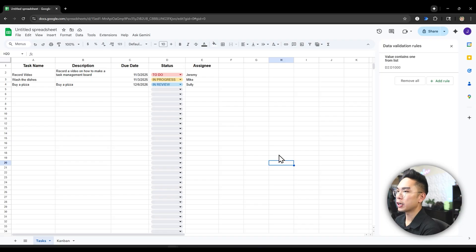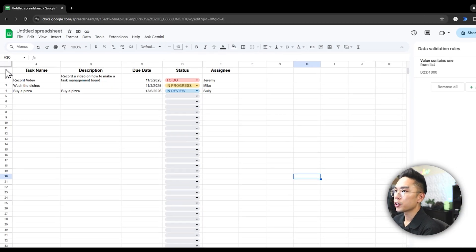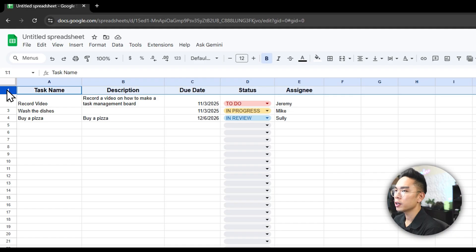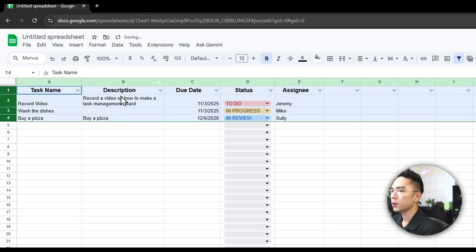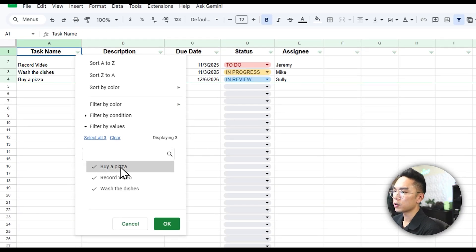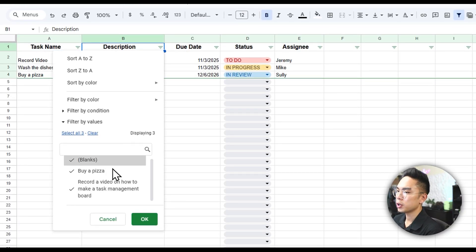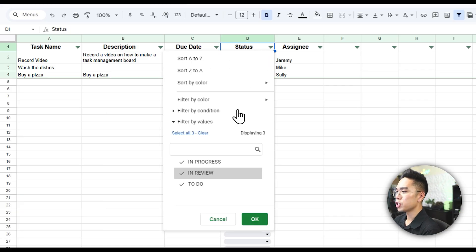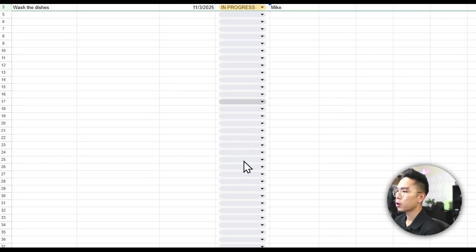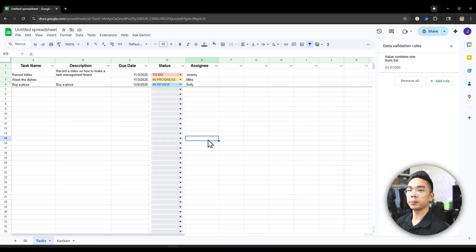One more thing — on the Tasks spreadsheet, if you want to create a filter, select row one, go to Data, and click Create a Filter. What that does is it lets you sort and toggle different things. You can sort the due date in ascending or descending order, toggle by status so you only see tasks that are IN PROGRESS, and more. It's completely optional but the filter is very nice — it makes your list very modular. If you enjoyed today's video, don't forget to hit like and subscribe, and I'll see you in the next video.